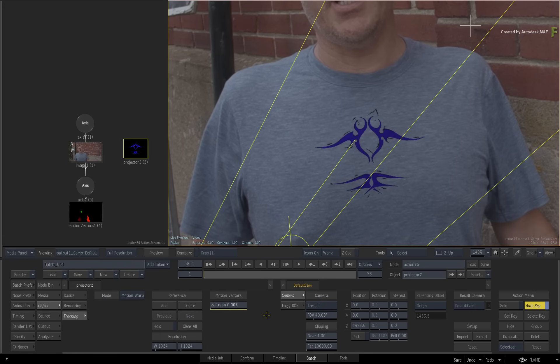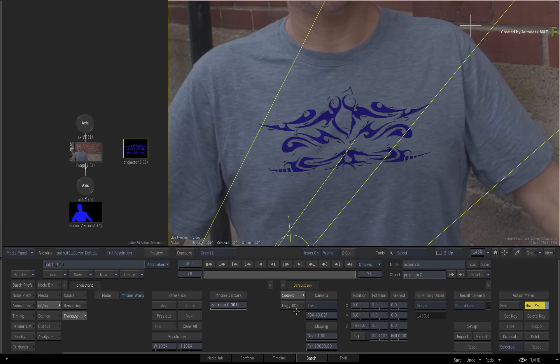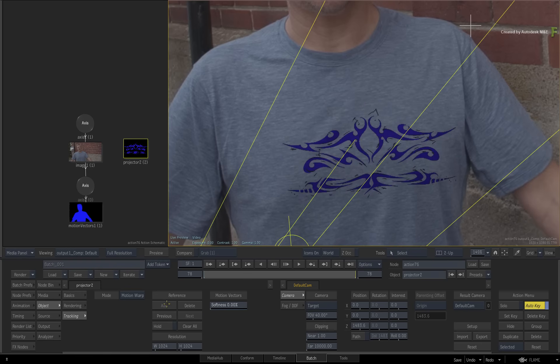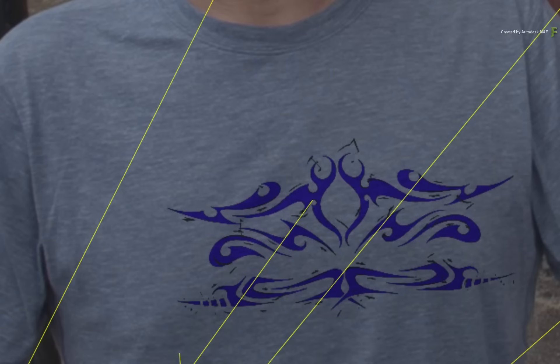Next, go to the last frame displaying the distorted logo. Under the reference heading, click ADD. The logo undistorts and snaps to the original projection that matches the first reference on frame 1.